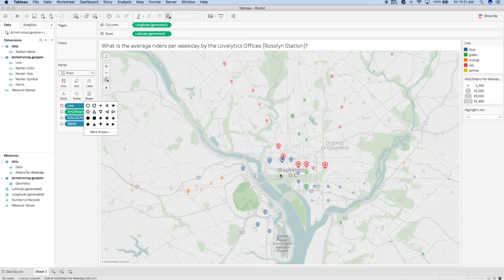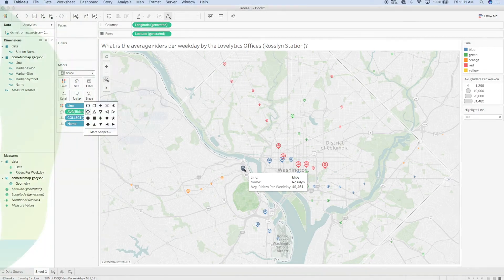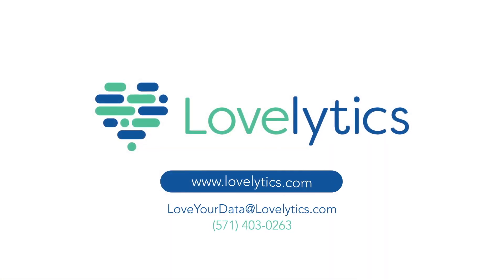Finally, I'm satisfied with my map and can answer my question: what is the average riders per weekday near the Lovelytics offices? Right around 15.4 thousand — and I'm one of them. I hope you enjoyed this episode of Lovelytics Loves Data. Leave a comment down below about your ideas for spatial mapping in your visualizations, and be sure to reach out to Lovelytics for all of your data needs.